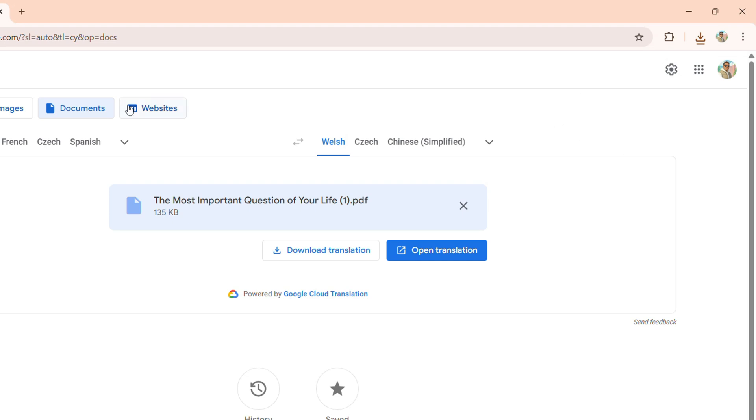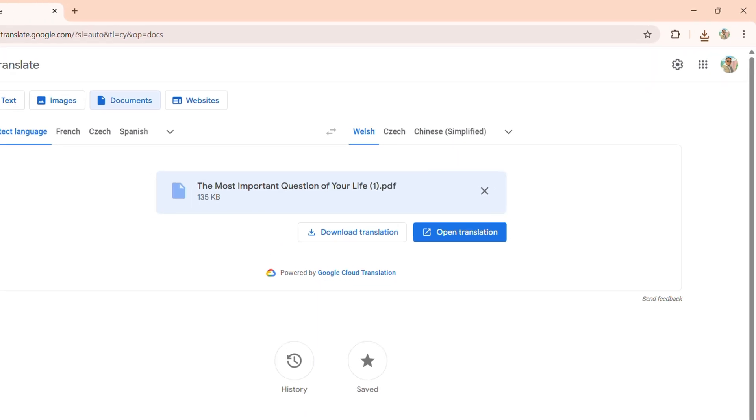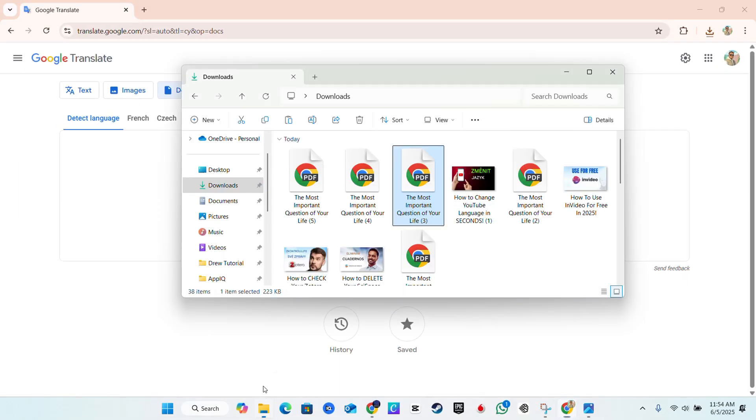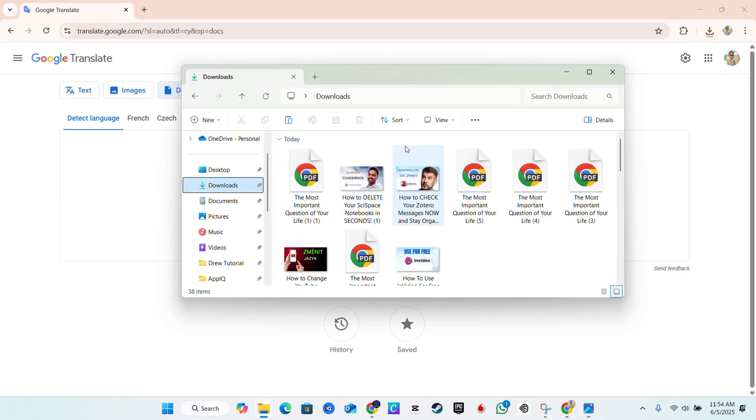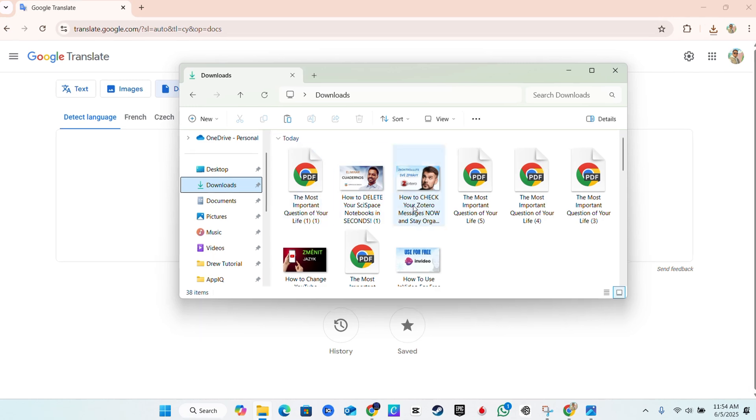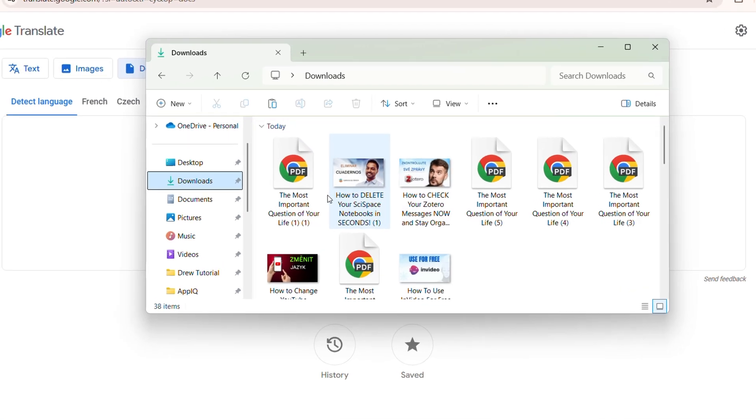Once the document is downloaded, you'll be able to just quickly view that on your PC. So I have those documents downloaded on my PC here and you can find that I have those translations here as well.